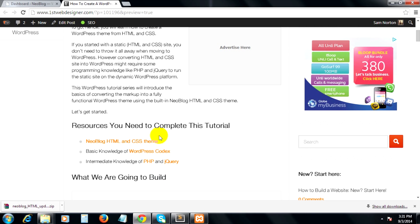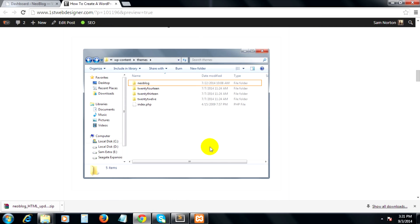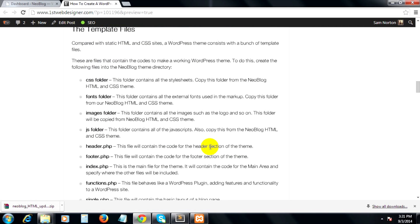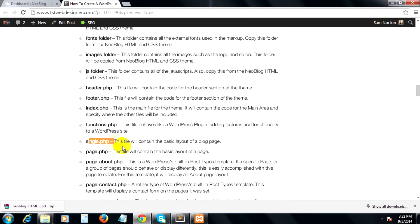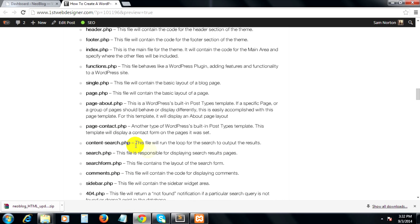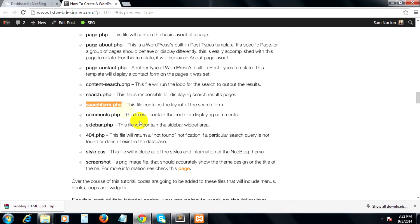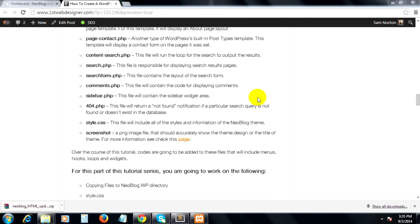Basically, we have 15 template files that we need to create in this folder: header.php, footer.php, index.php, functions.php, single.php, page.php, page-about.php, page-contact.php, content-search.php, search.php, searchform.php, comments.php, sidebar.php, 404.php, and style.css.